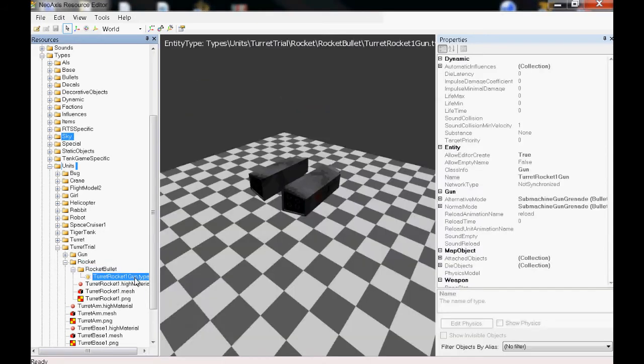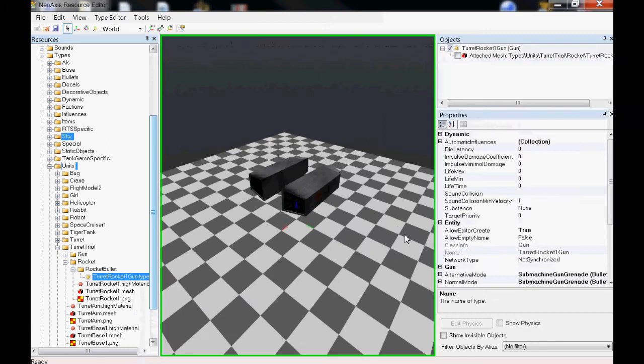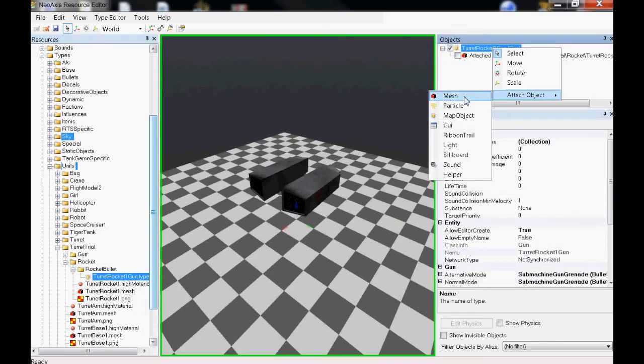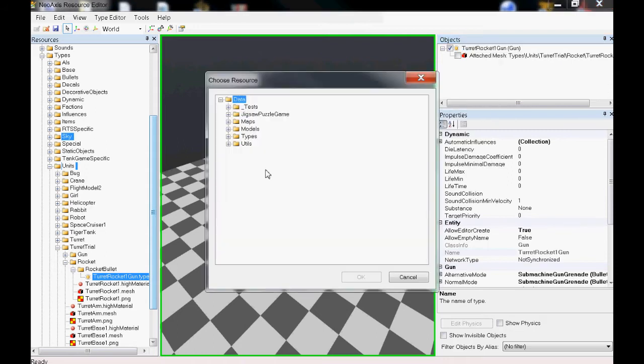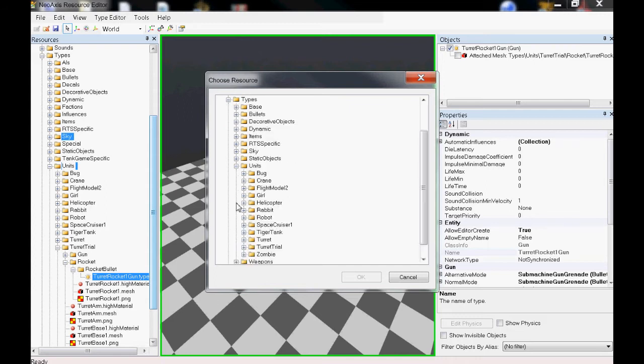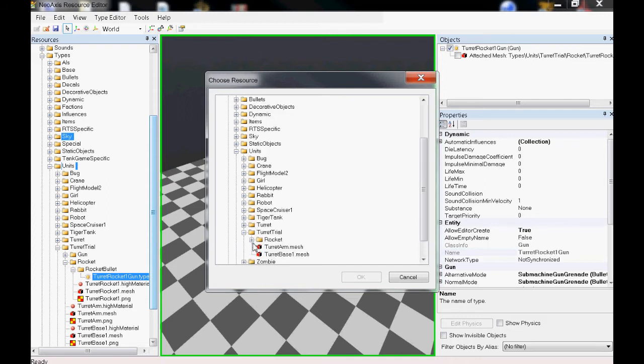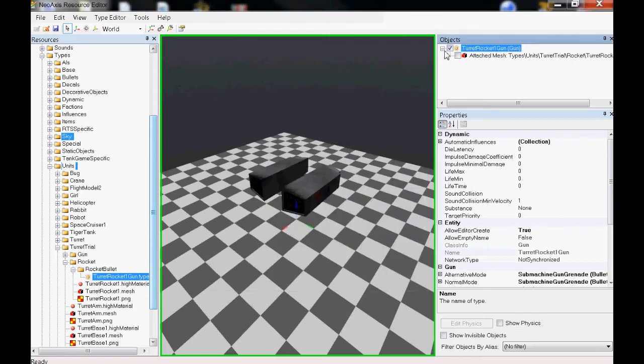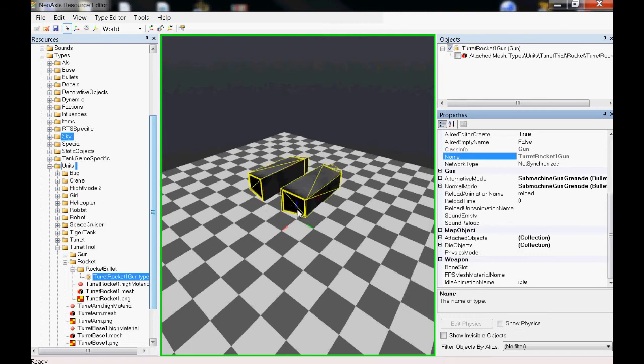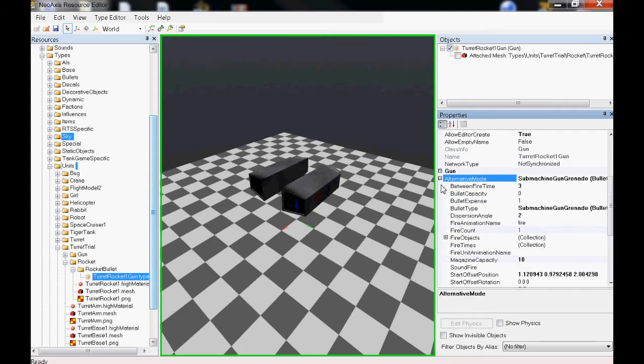After you finish making that, add in your object with the mesh option over here. You should be able to find it in the folder. You don't really need to mess with any other options here except the shooting. I have two sides, alternate and normal. I set them both up so they're both independent and they have their own reload times.